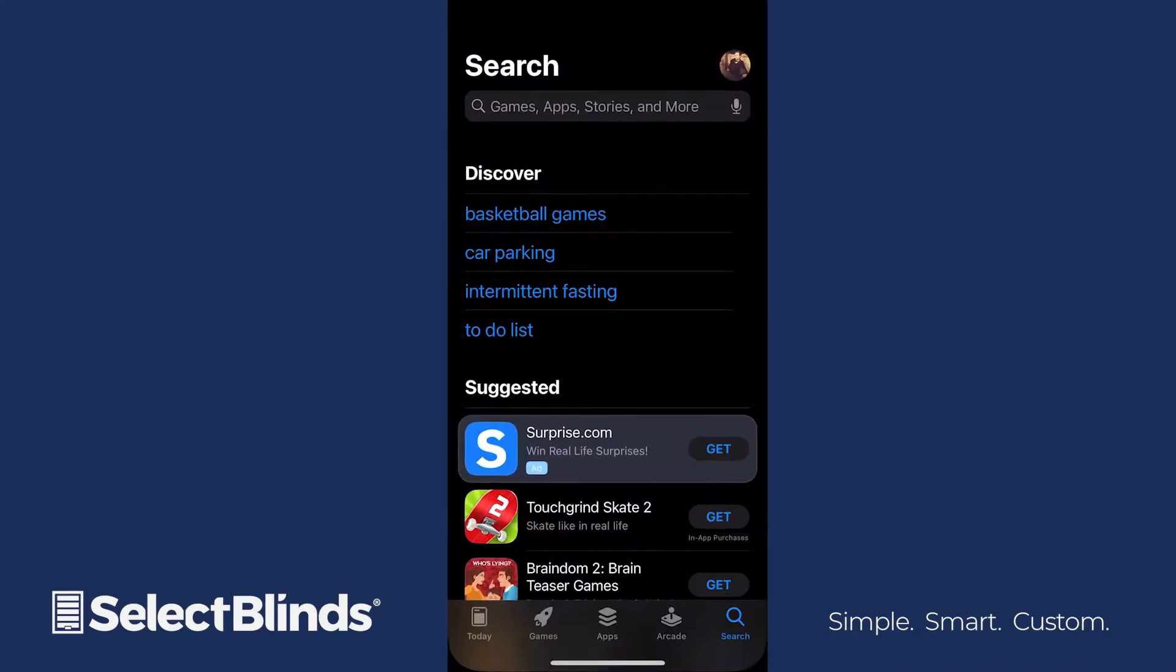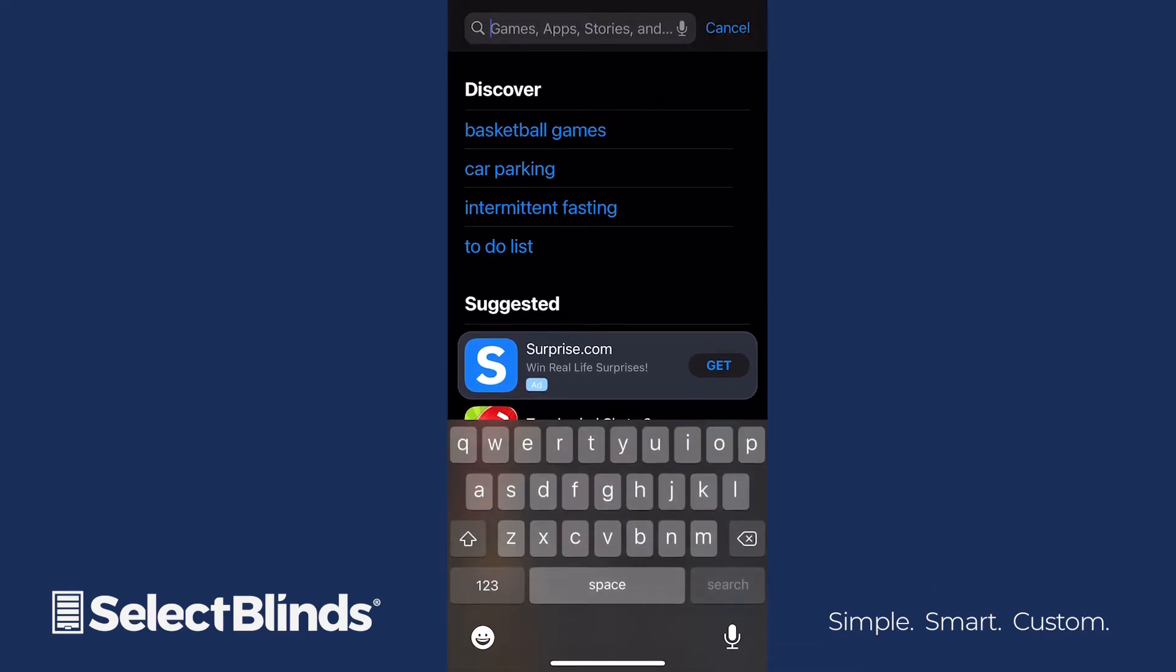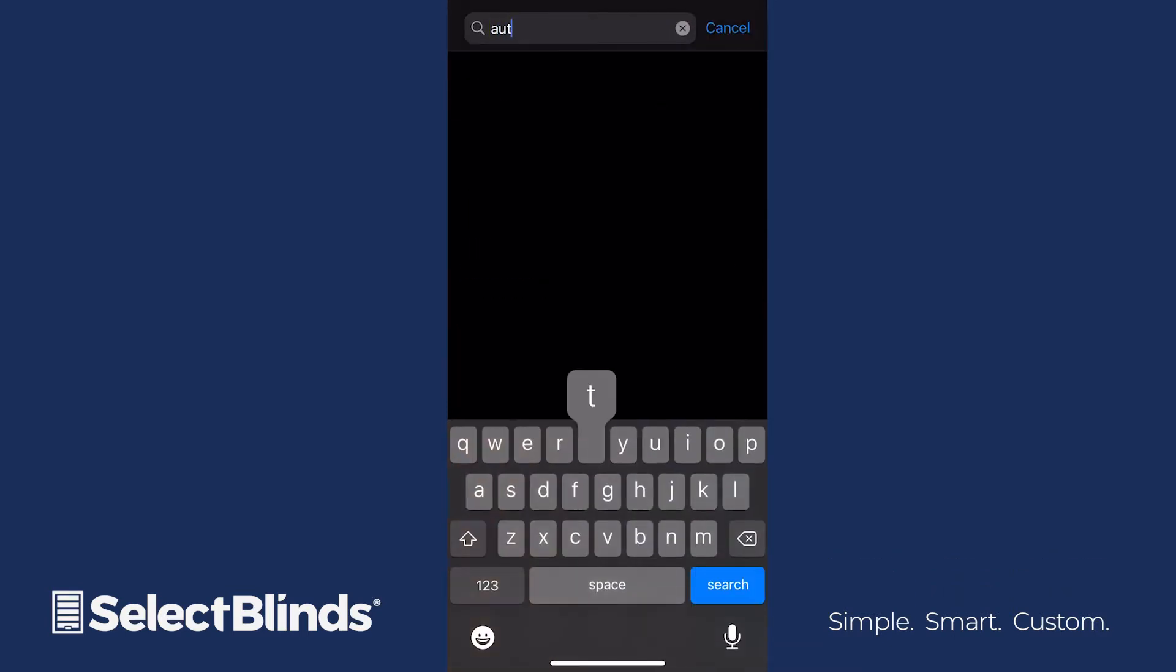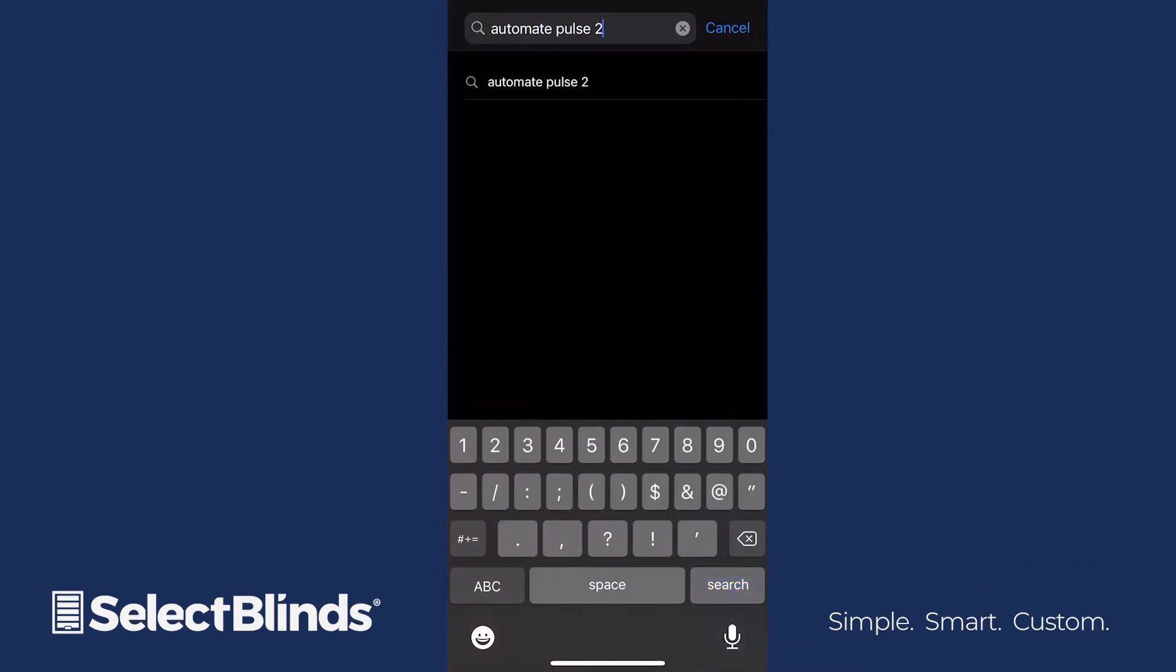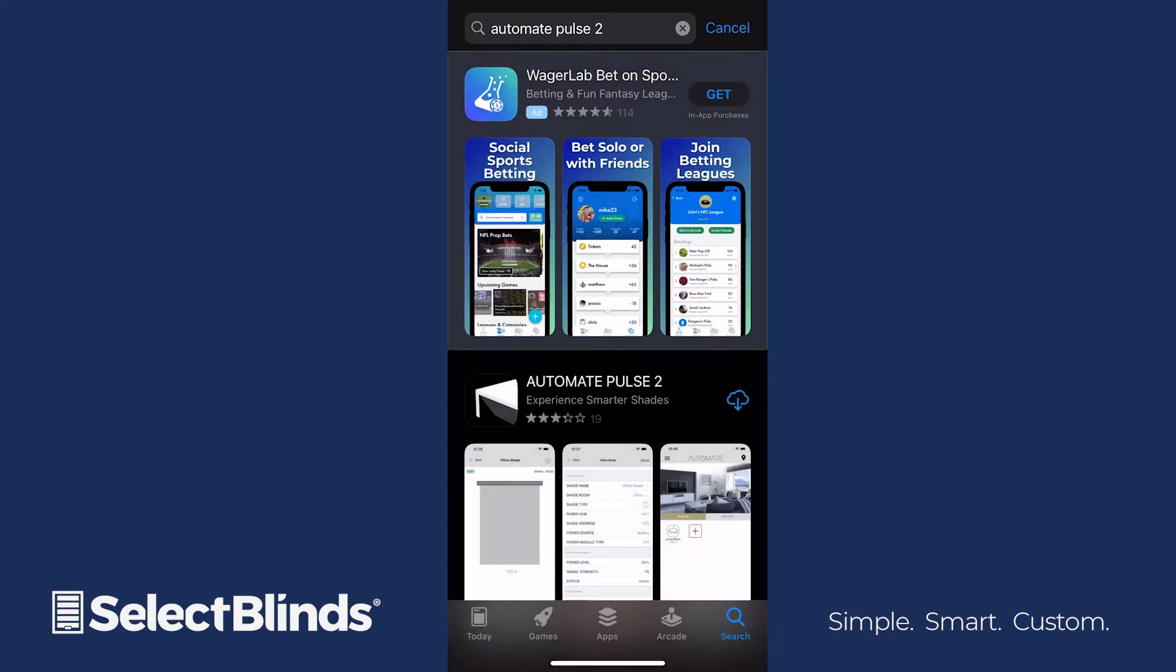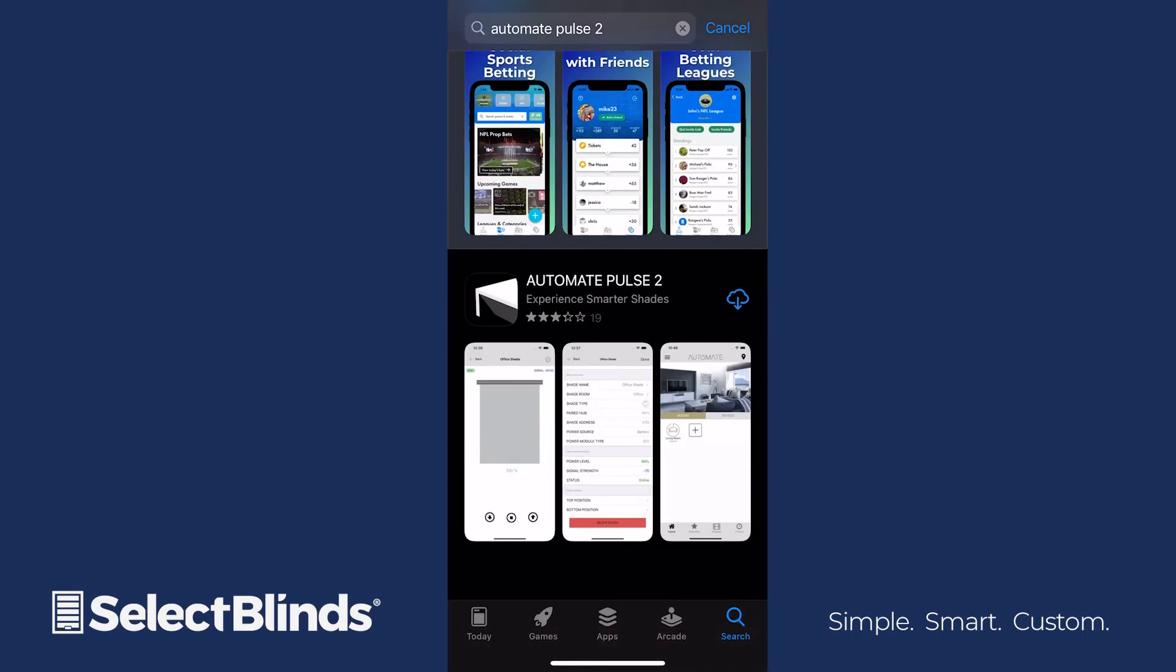Open the App Store or Google Play Store on your smart device, and enter Automate Pulse 2 in the search bar. Make sure you select the correct app, and then download it for free.